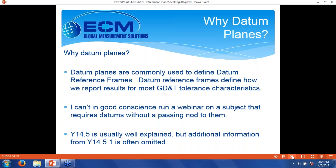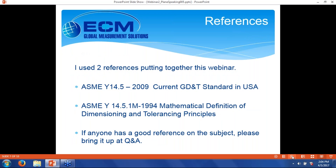A lot of times when people are talking about datum planes and datums, they're looking at it from the point of view of Y14.5, and they usually explain it pretty well. But there is some additional information in Y14.5.1 that gets omitted, swept under the carpet, and today I hope to drag some of that out. I used two primary references: ASME Y14.5, the 2009 edition, the current GD&T standard in the U.S., and ASME Y14.5.1, Mathematical Definition of Dimensioning and Tolerancing Principles. I'm always looking for new references to deepen my understanding.